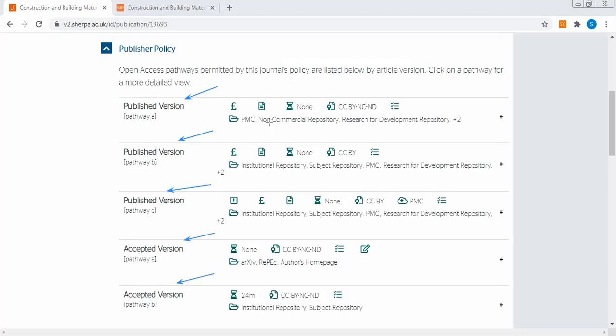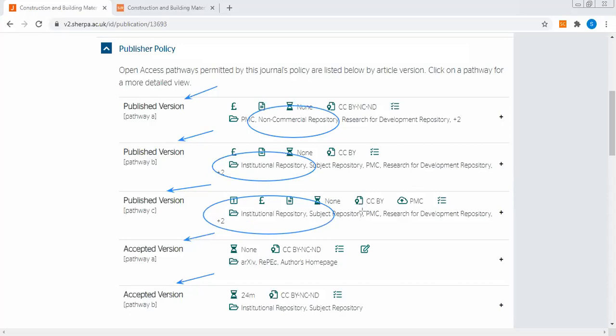There are accepted versions as well. In the published version, one of them is a non-commercial repository, the second one is an institutional repository. Repositories are where you are keeping your work. The non-commercial one is not commercial. The institutional one is at university level, research organization level, or any government-owned institution.